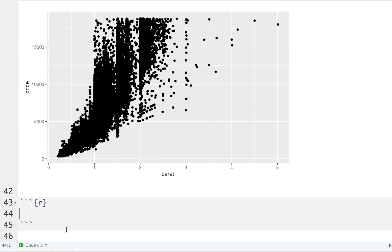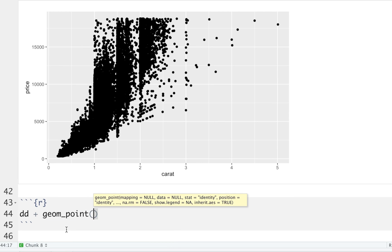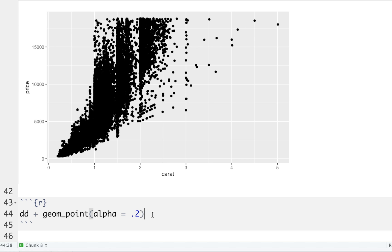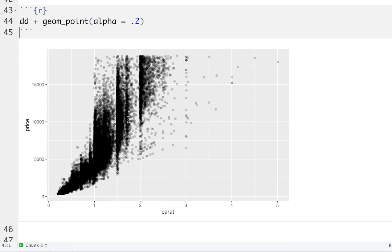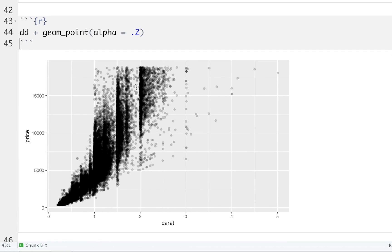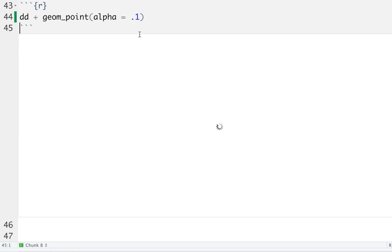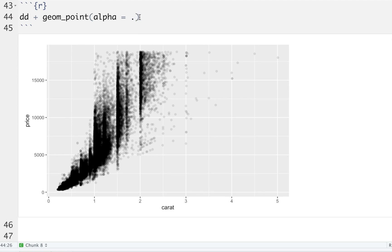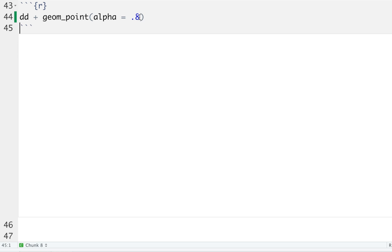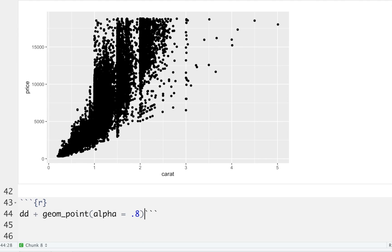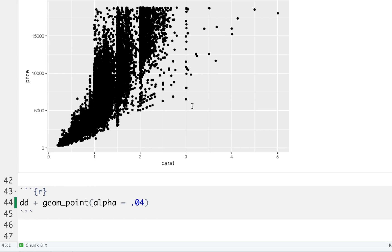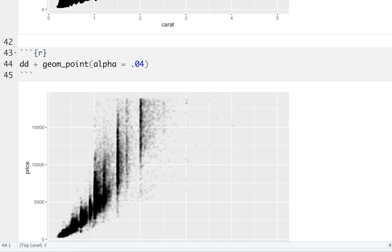Let's do another chunk with dd plus geom_point and set an alpha level. Alpha controls transparency — when data is dense, it lets you see where data is concentrated. With alpha set to 0.2, lighter areas have less data and darker areas have more. You can change the alpha level: closer to 1 makes everything darker overall, and a very low value like 0.04 gives much lighter colors throughout.